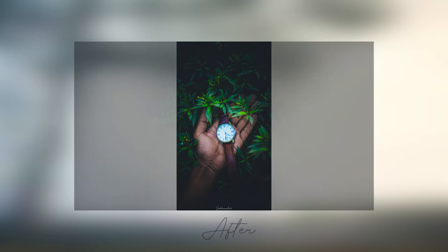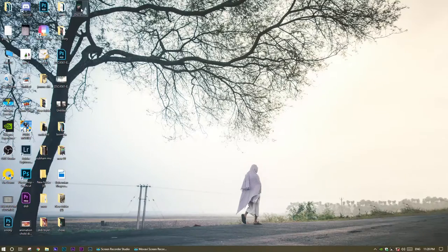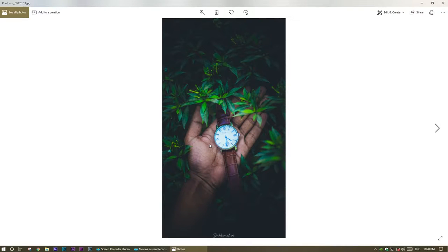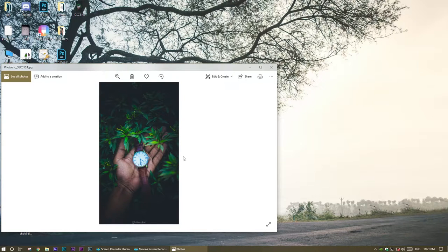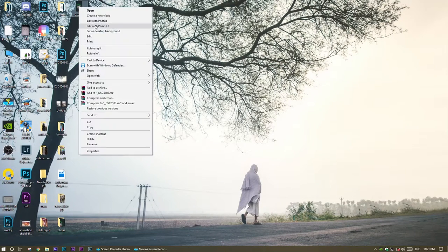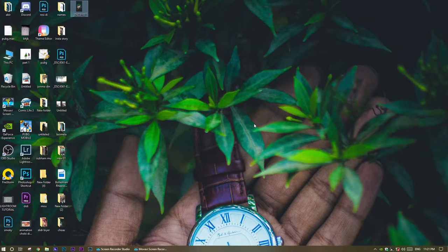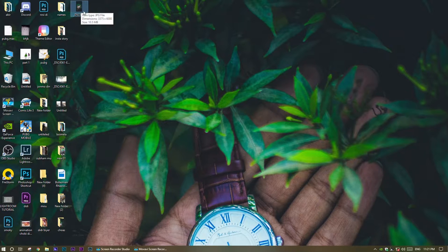Today I'm going to show you how to convert image ratios. We have this image — it's a 9:16 ratio. If I want to post it on Instagram I have to crop it and lose parts of the image. If I want to make a desktop wallpaper, same problem. I need to convert this 9:16 ratio to 16:9 in Photoshop.